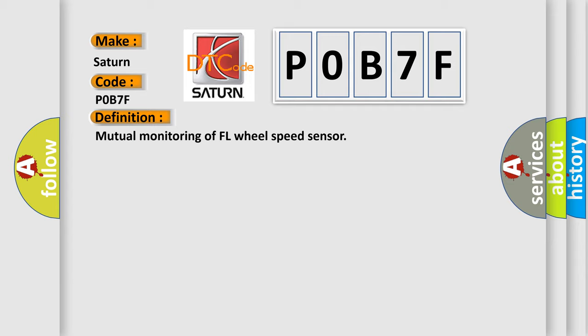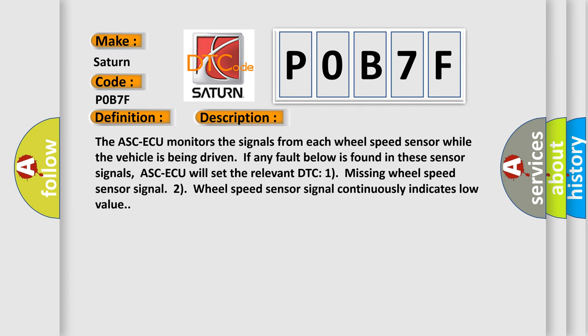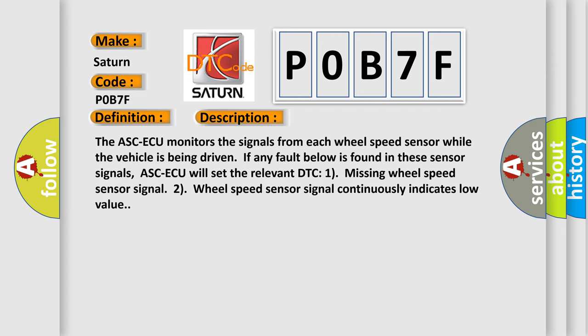And now this is a short description of this DTC code. The ASC-ECU monitors the signals from each wheel speed sensor while the vehicle is being driven. If any fault below is found in these sensor signals,